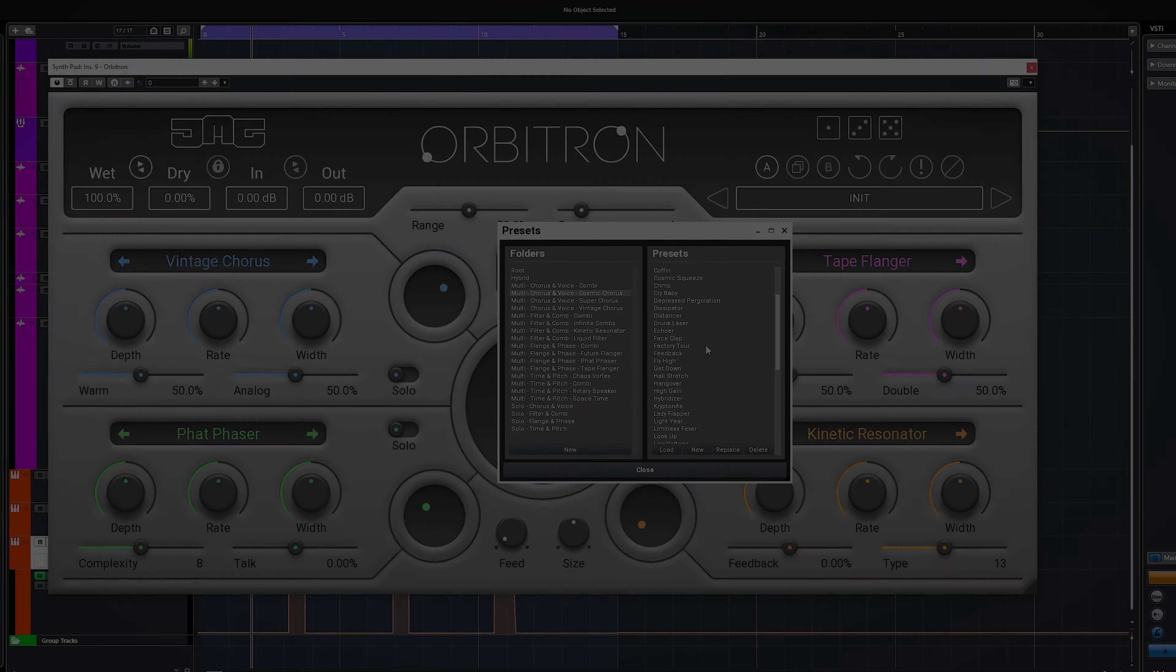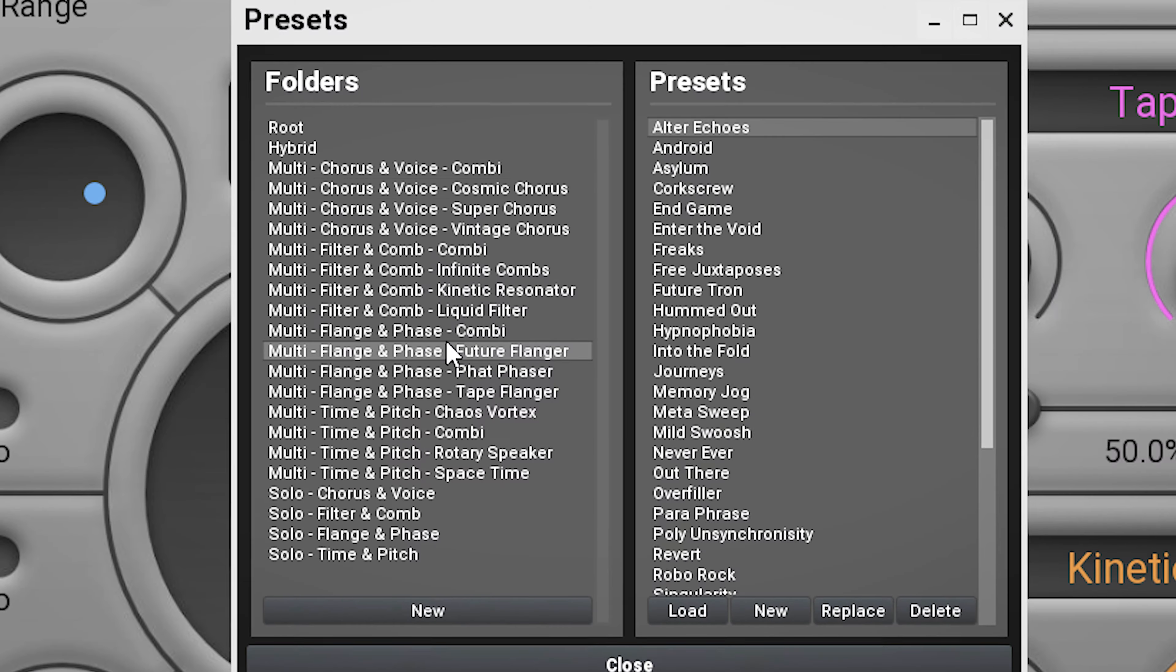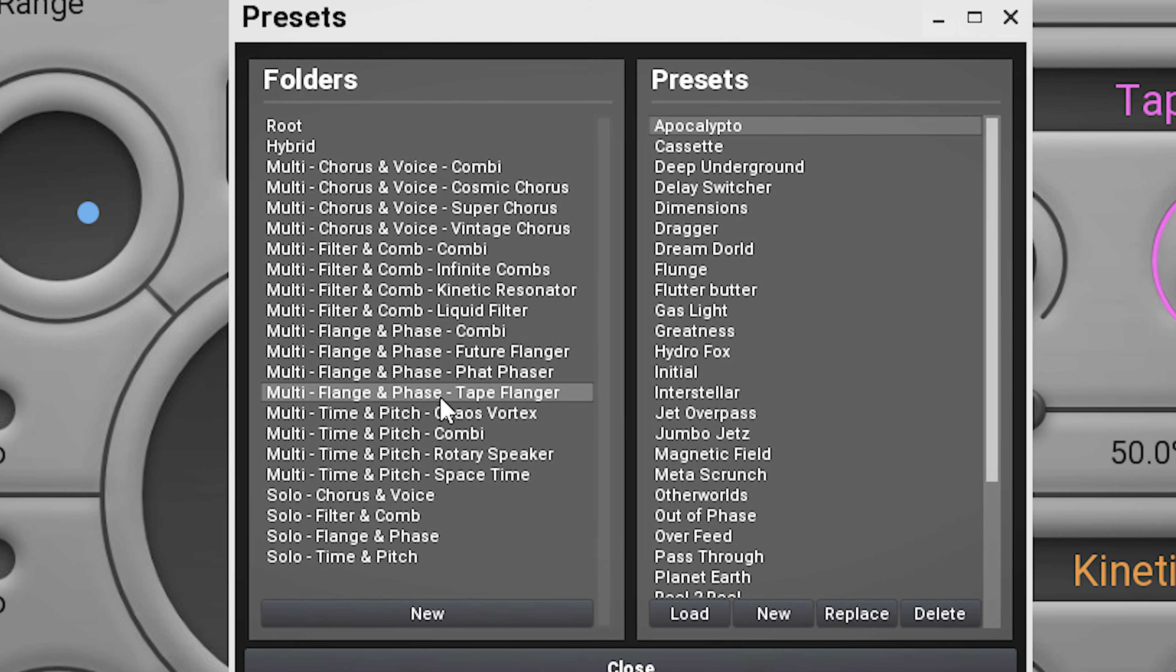But don't hesitate to use this plugin on other sources as well. There's a huge amount of presets you can go through.